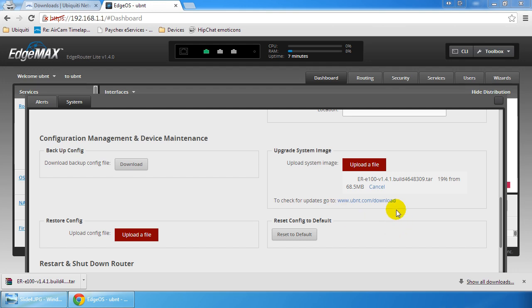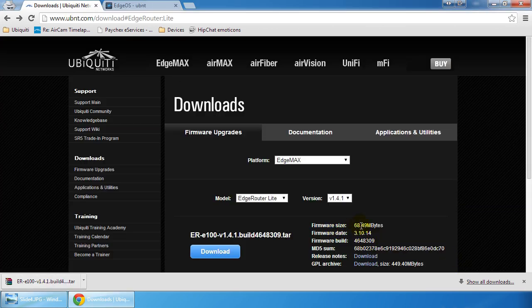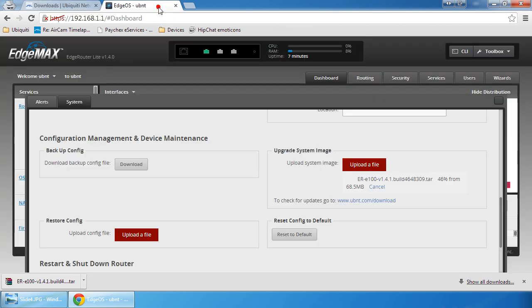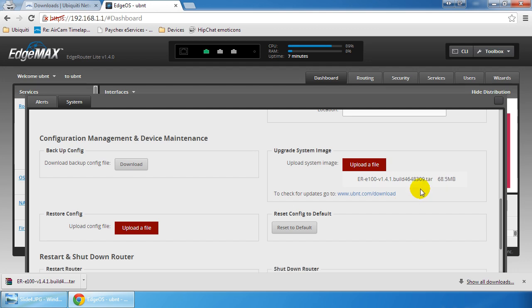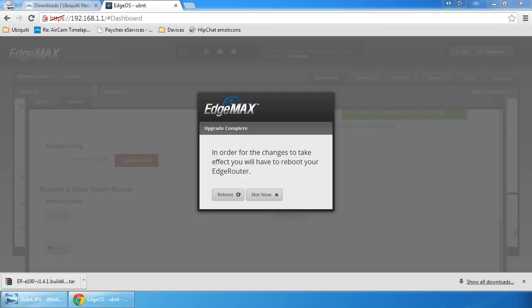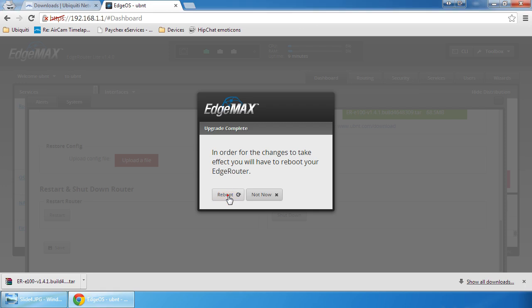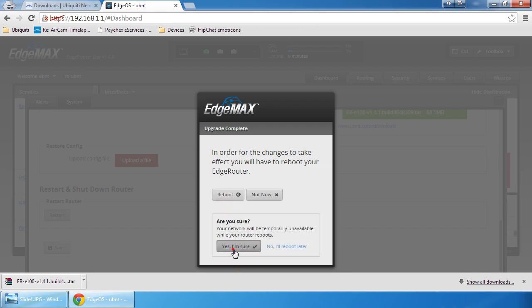As you can see the file is uploading. It's a rather hefty image, 68.49 megabytes. But all things considered, that's a full Linux operating system that runs on there. Almost 70 megabytes is not that bad for a full operating system. It must have been doing some sort of check on the image. After some time this came up and says that I have to reboot. It doesn't automatically update. It'll check the image to make sure the MD5 passes, and then you just have to click reboot.